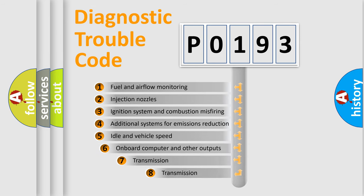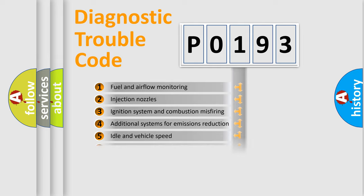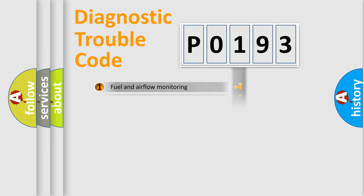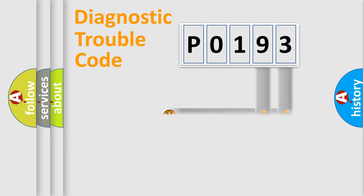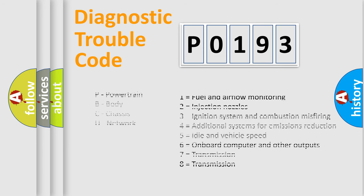The third character specifies a subset of errors. The distribution shown is valid only for the standardized DTC code. Only the last two characters define the specific fault of the group. Let's not forget that such a division is valid only if the second character code is expressed by the number zero.